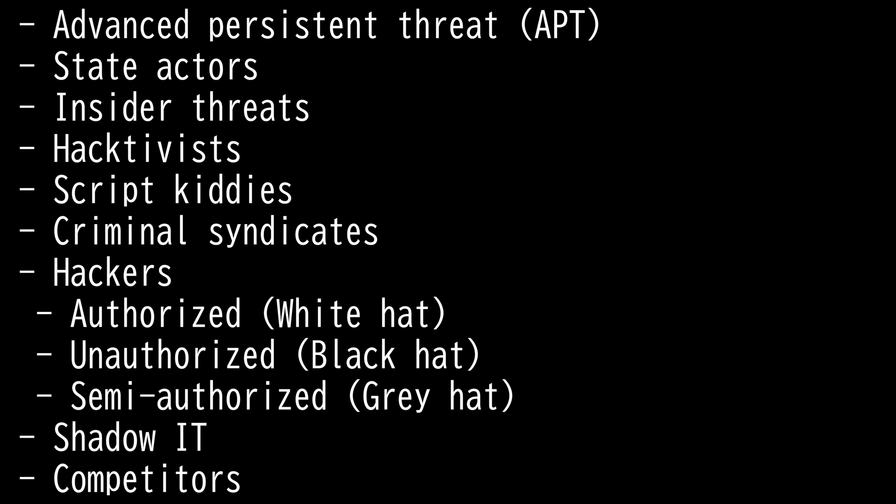Then we have Semi-authorized hackers who are gray hats. They may be looking for vulnerabilities but don't necessarily act on those vulnerabilities. This is a hacker who is more of a researcher and trying to find access to someone's network without necessarily taking advantage of that access.